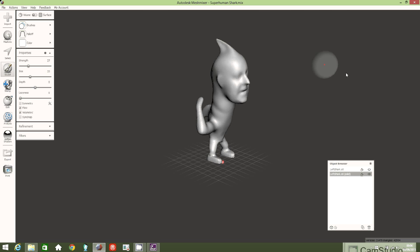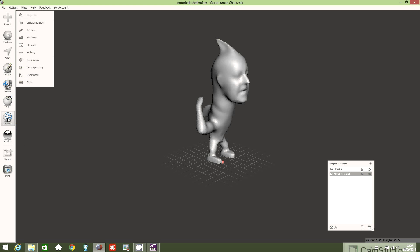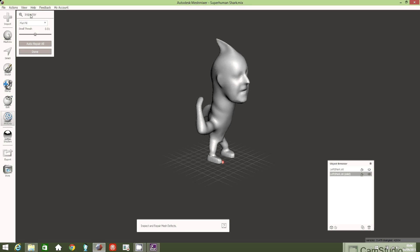Now I'm going to analyze the object. Left click on Analysis, then left click on Inspector, and then Auto Repair — left click on that two or three times until there are no remaining problems. That's all good.